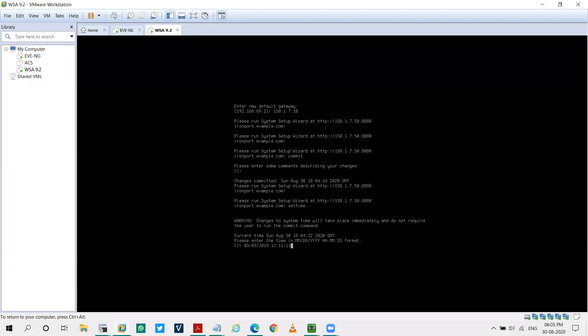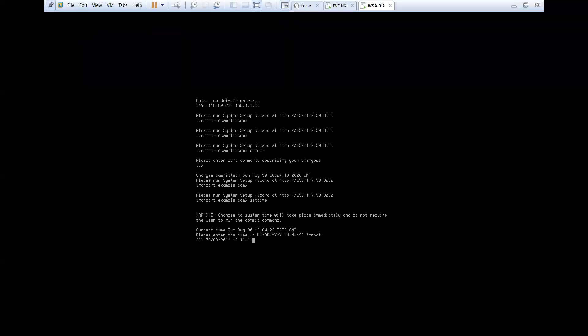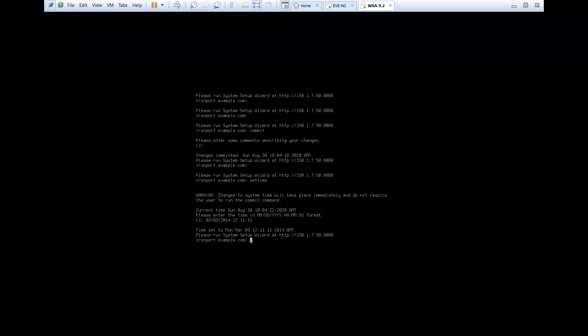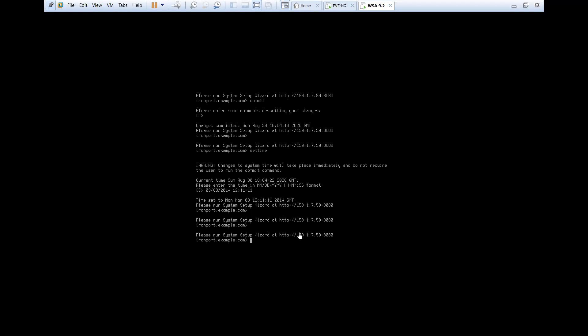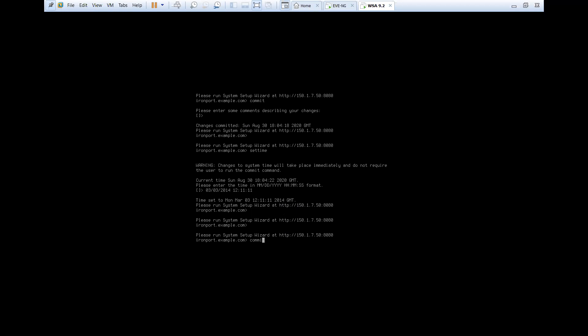And the time as 12, 11. You have to write it in this format: month, date, and year, then hour, minute and seconds. I hope you got this. So I'll press enter. Time. As you can see, it's showing time set to Monday, March 3rd. The time is this. And that's it. So I'll say commit. I don't need to commit for this. It's already saved.